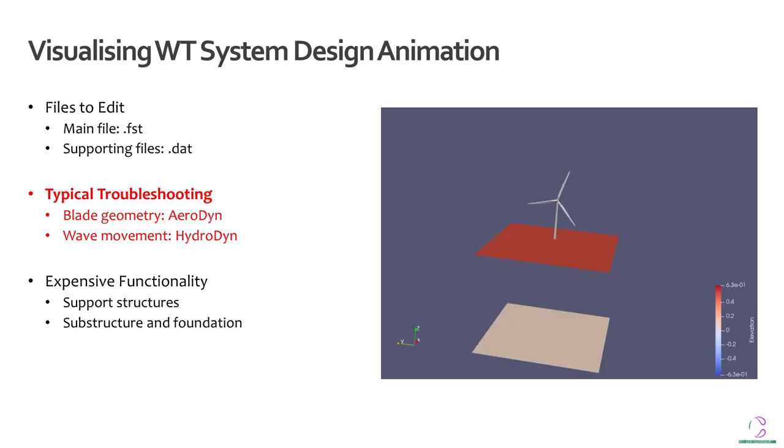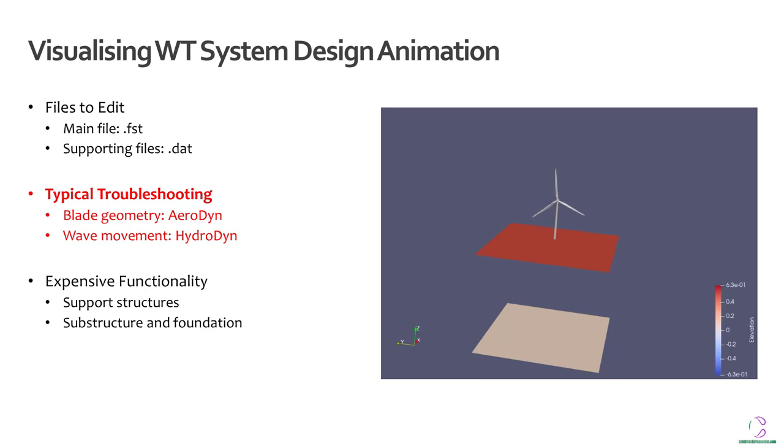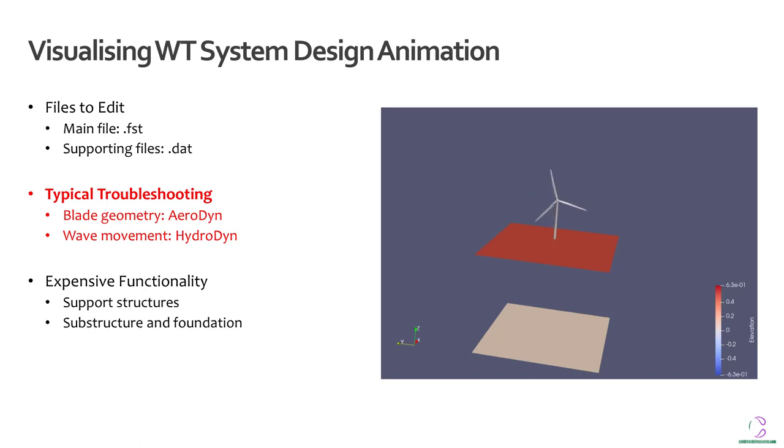Also when you have to do with the seabed as well as the wave surface of an offshore structure, how are you able to dictate those parameters? Because in the initial slide, when we're looking at doing animation based on the visualization segment of the .fst file, we do not have any details for offshore properties.